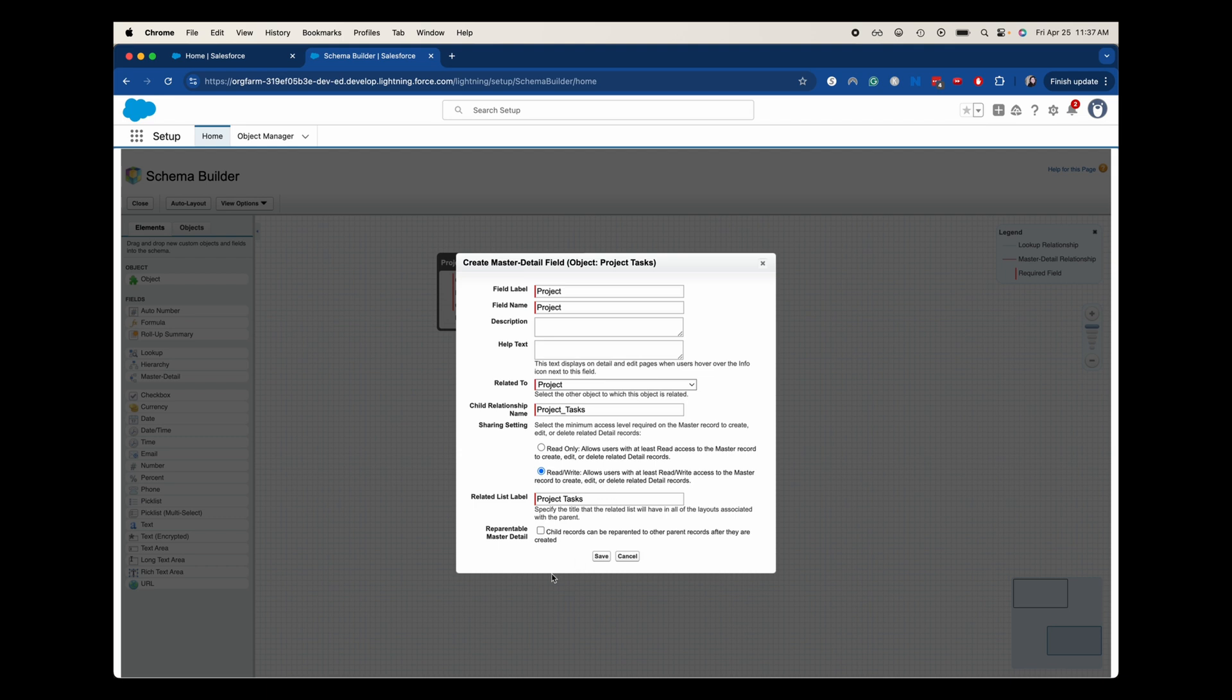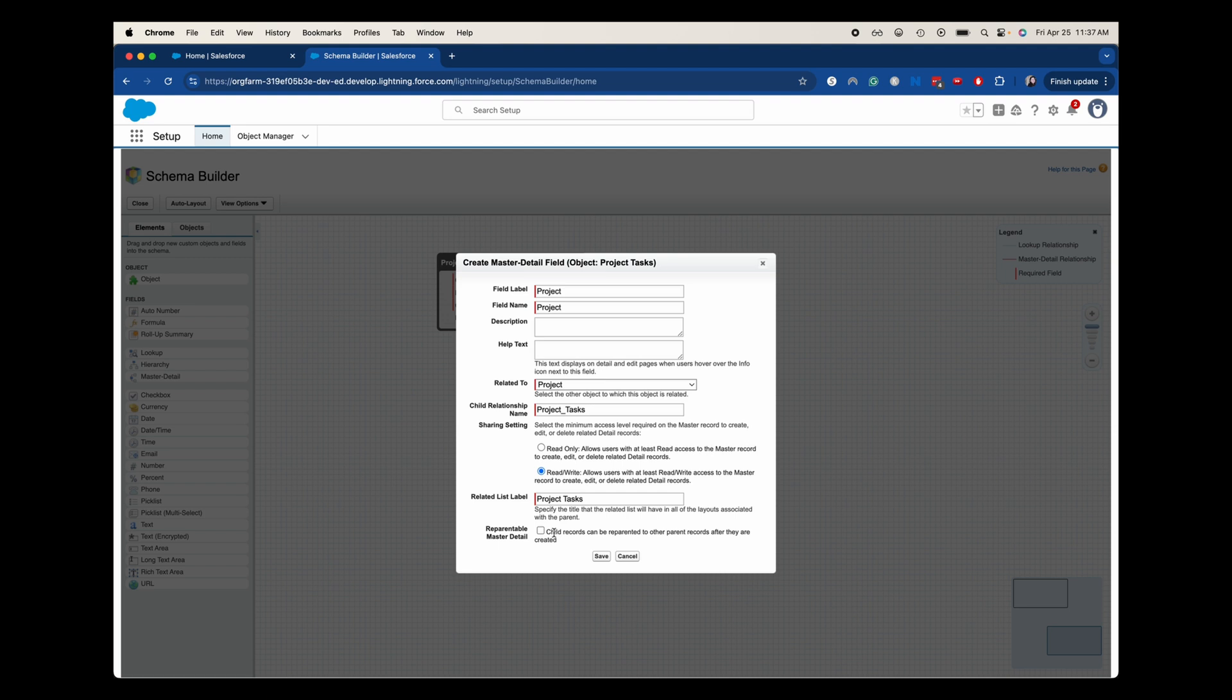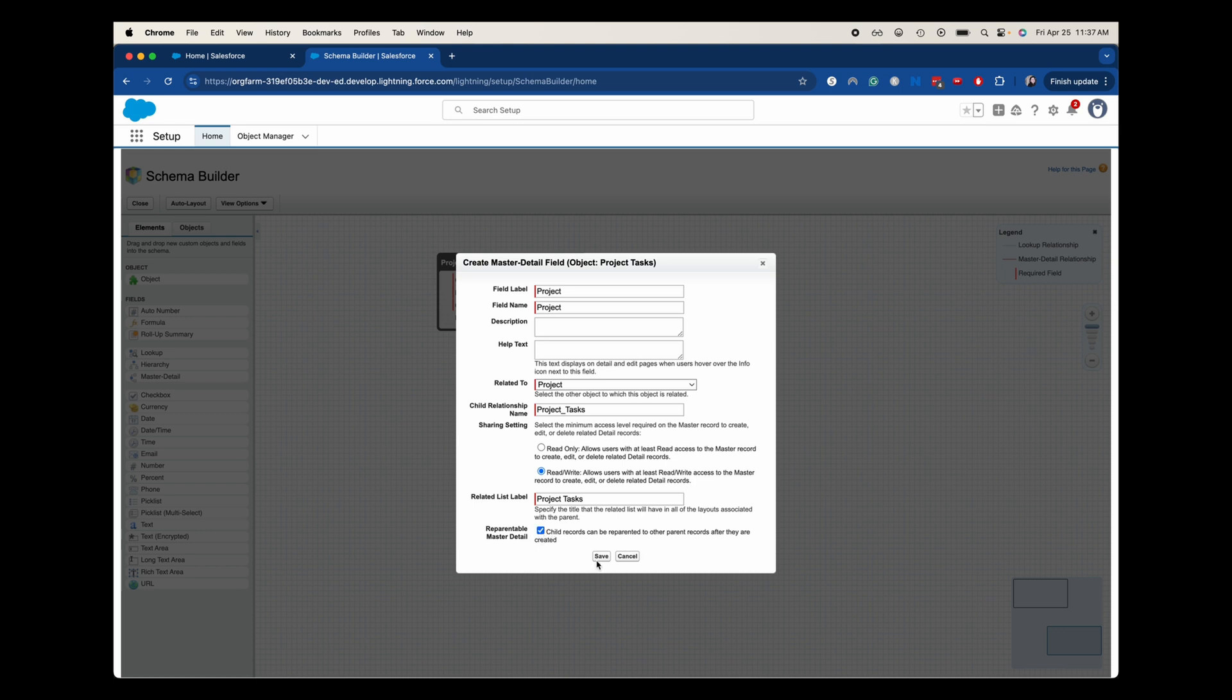And one thing that is something that you can toggle off and on is a reparentable master detail relationship. So that means like, let's say we accidentally created a project task for project A, and it really needed to go on project B. We could move that task from A to B. So that's what that means. I am going to check this yes. And I'm going to save.